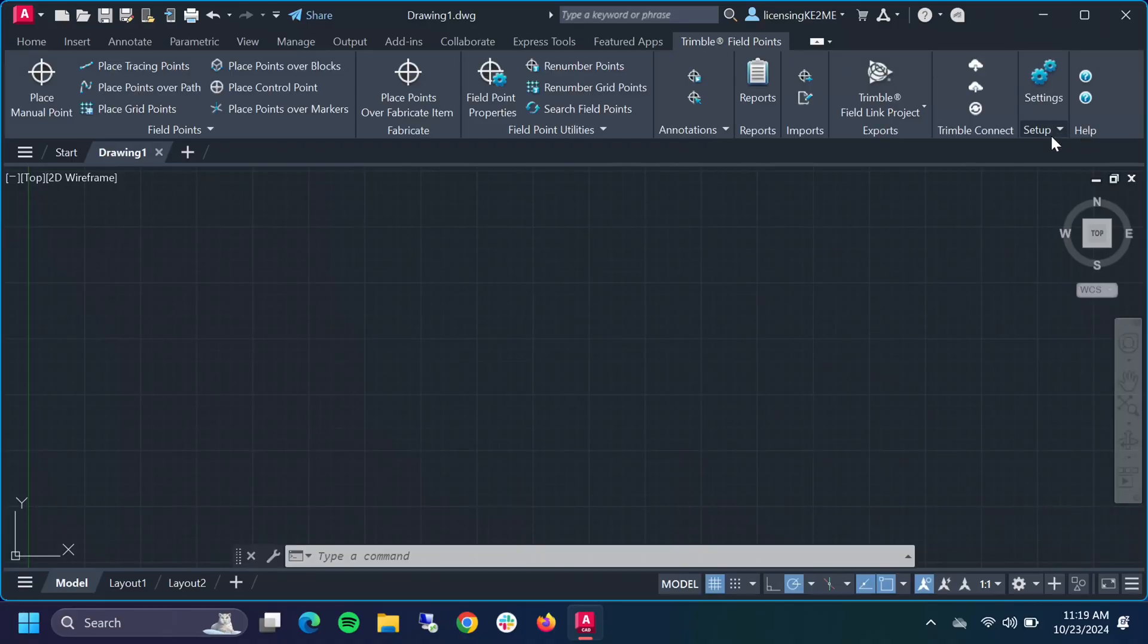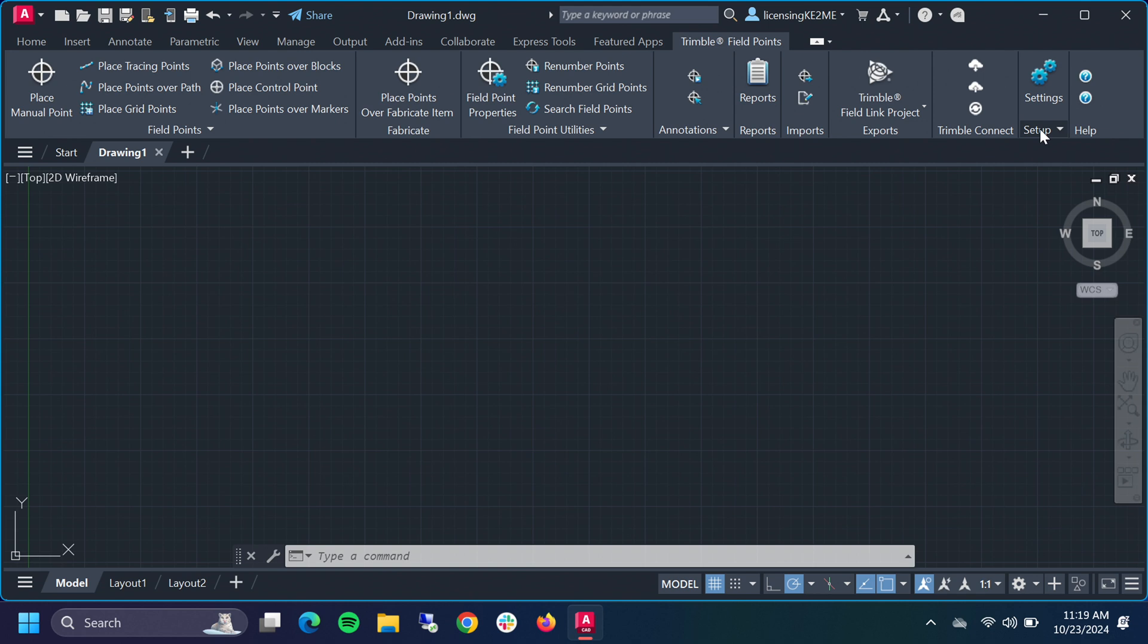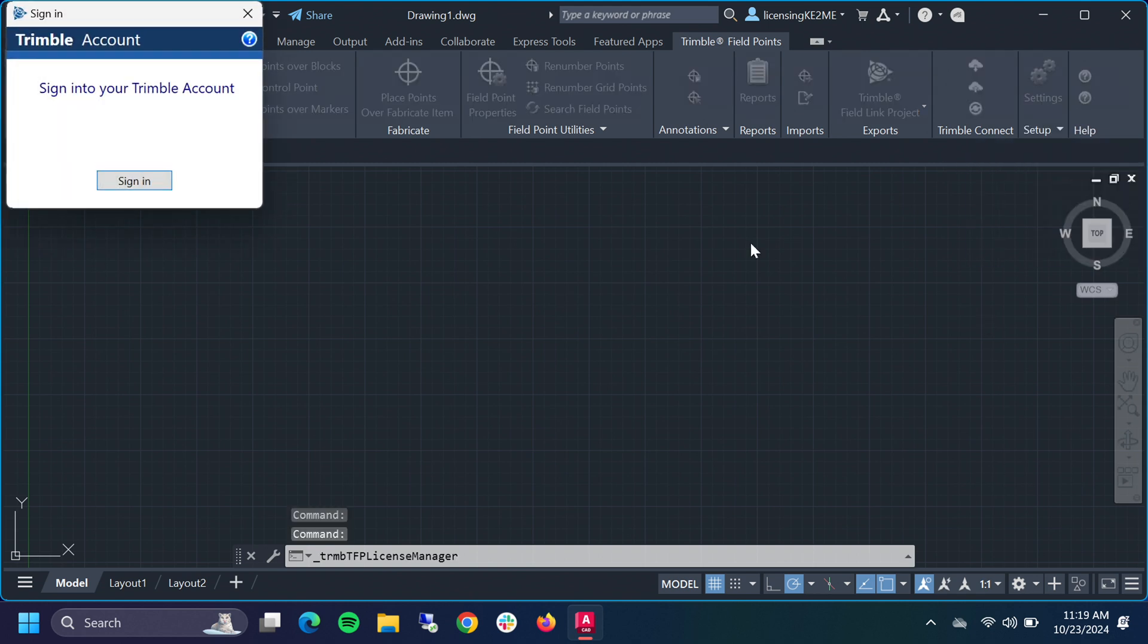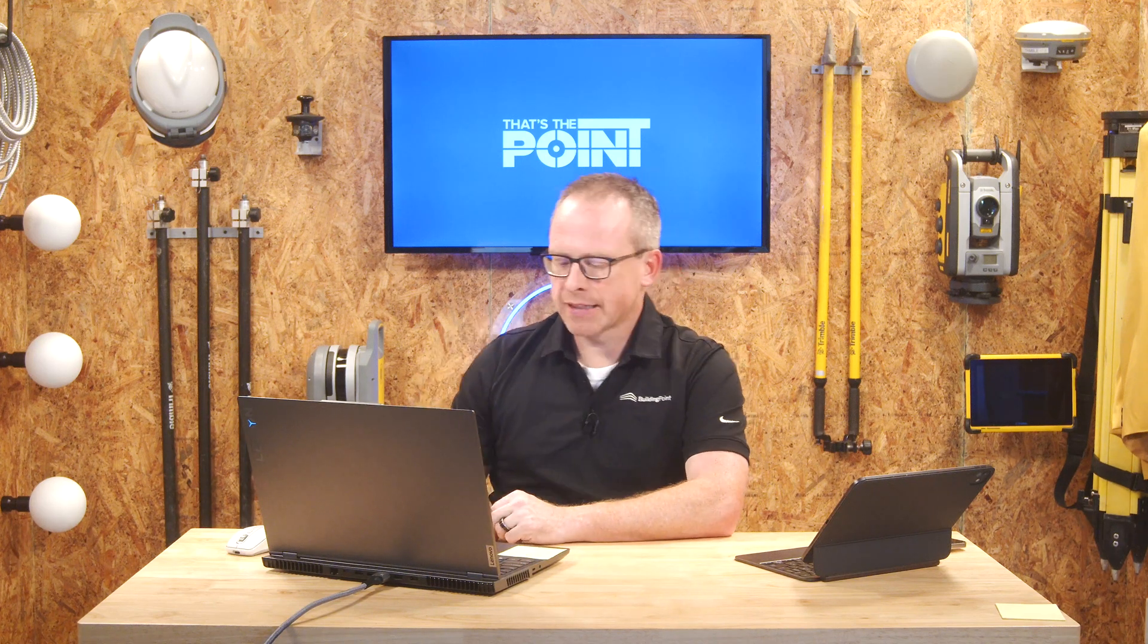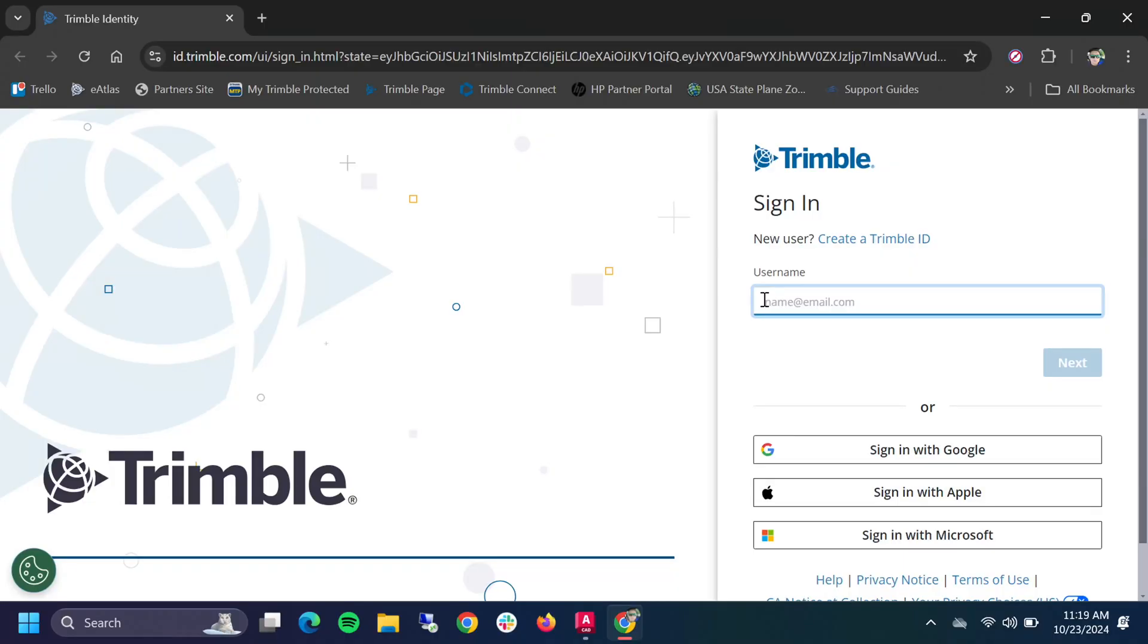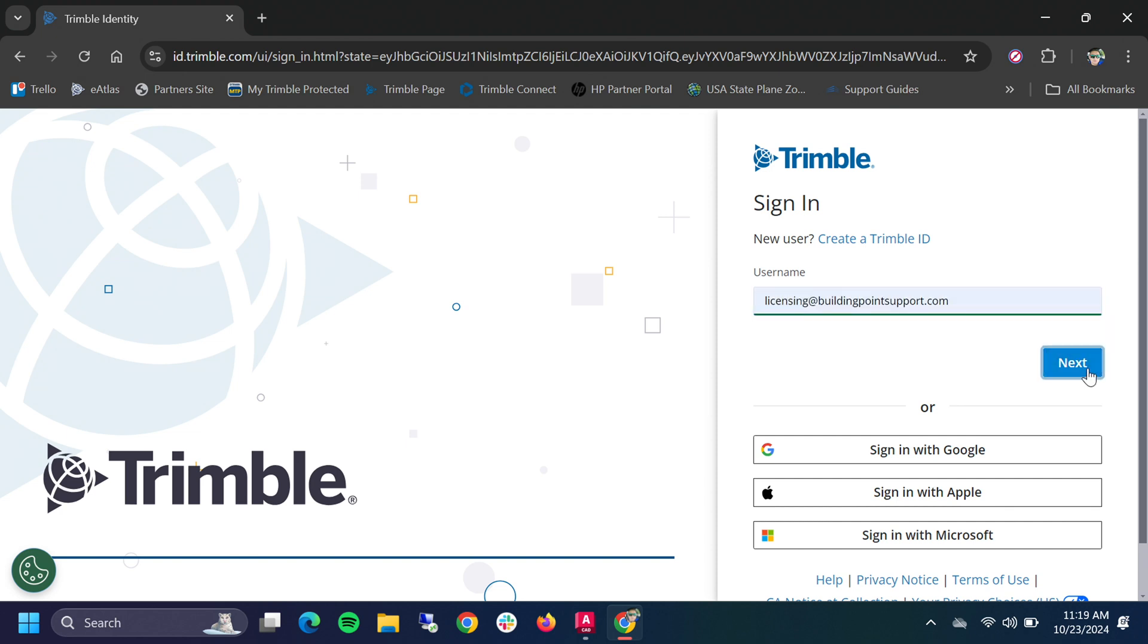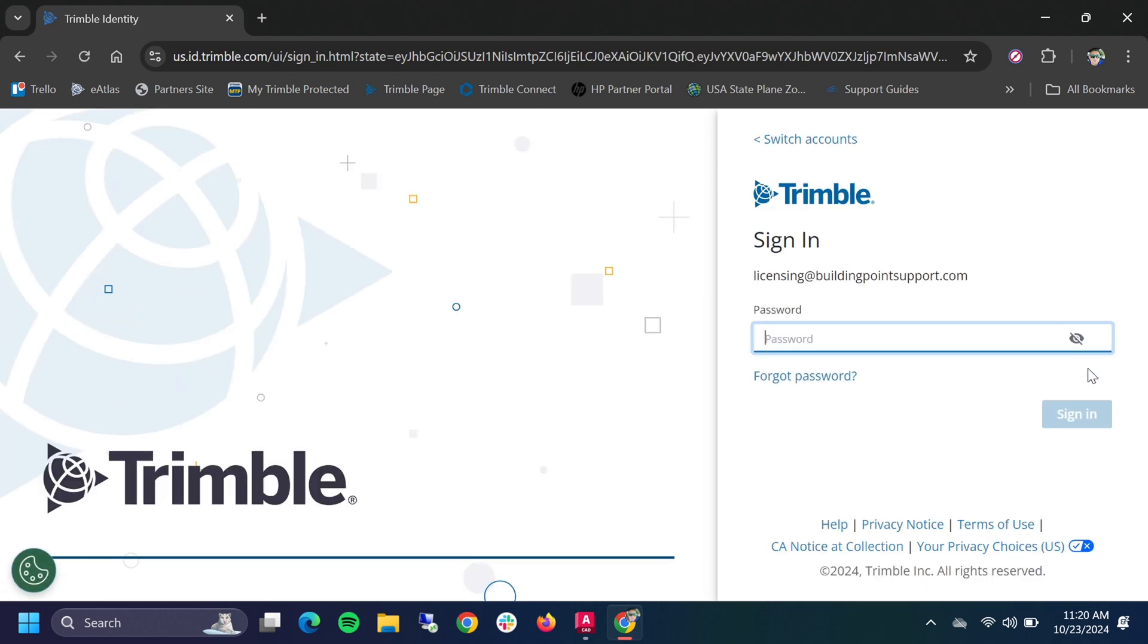To do that, and because this is the first time install for us, we're going to come over here to setup and we're going to go to license manager right in the Trimble side. It's going to immediately tell us to sign into our Trimble accounts. We're going to click sign in and we're going to sign in with your TID. There's a link down below if you haven't set up your TID, but we're assuming now in this video that you have a TID and you have a subscription for Field Links tied to that TID. We're going to type in our login credentials and add our password.